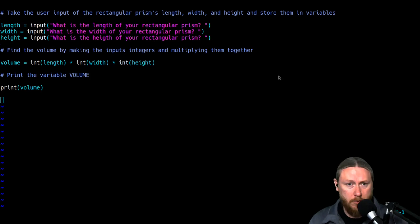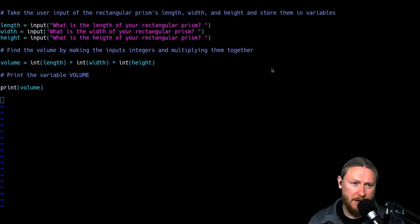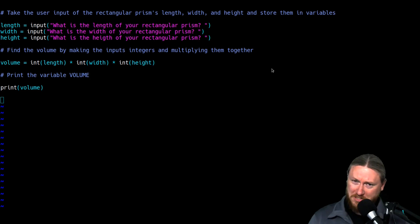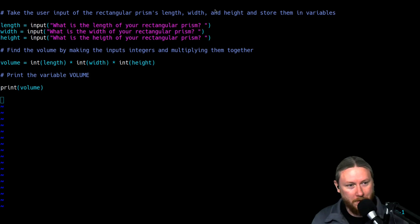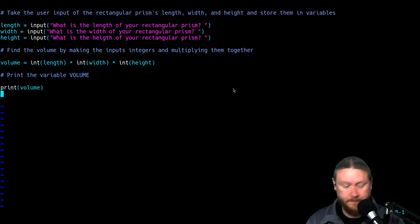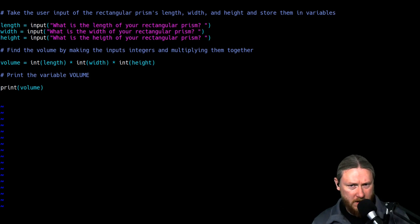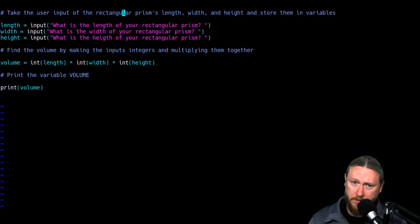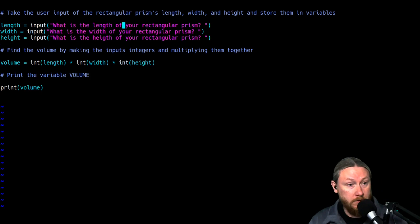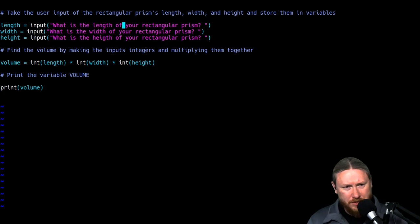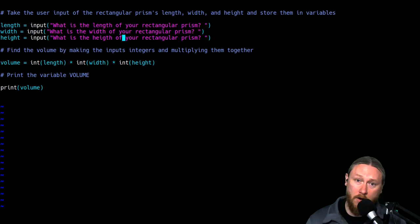So to begin with, we just have the program here. You'll notice my screen looks a little different than last time — I'm actually using Vim, which is another sort of text editor and development environment. I'm going to be a little slow because I'm not as familiar with the key bindings. At the top, I have a comment that tells me what the code is doing: take the user's input of the rectangular prism's length, width, and height and store them in variables. So I create a variable called length, set that equal to the input asking 'what is the length of your rectangular prism?' and I do the same thing with width and height.